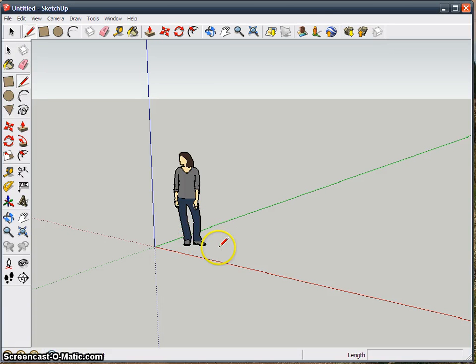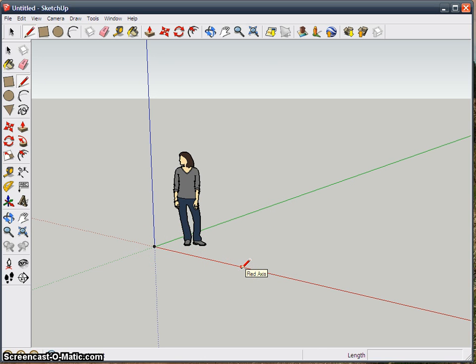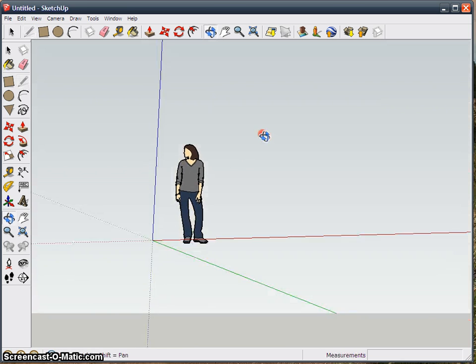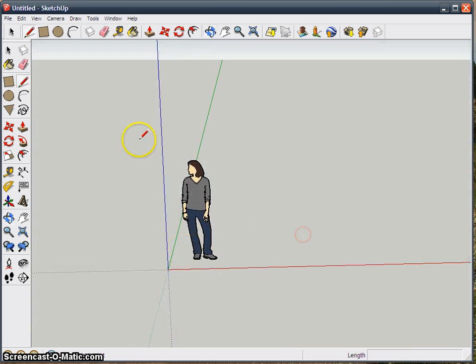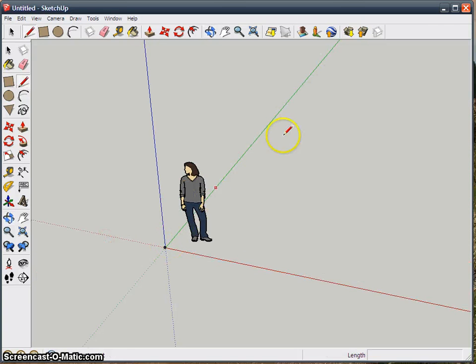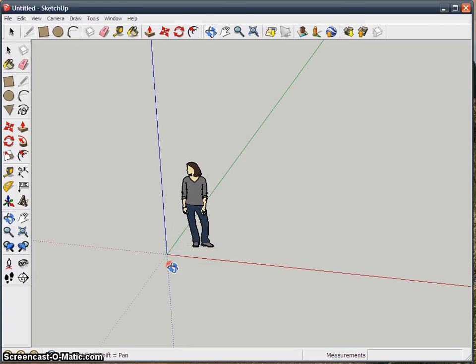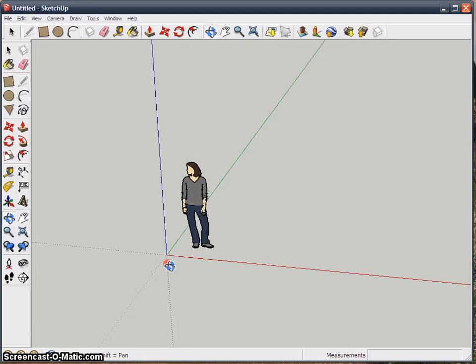This is about using axes in SketchUp. What an axis is, is this green line is an axis, this red line is an axis. You can see it says red axis, green axis, and then blue axis. The blue axis is the vertical one, green is the depth one, and the red one is side to side.